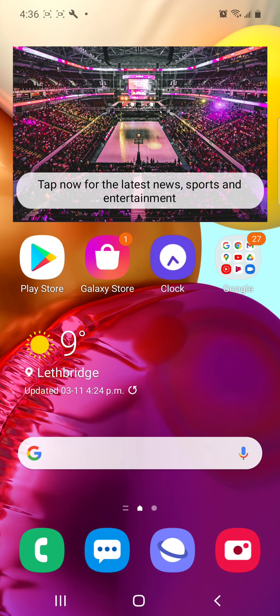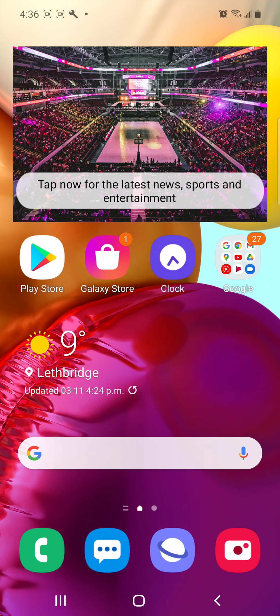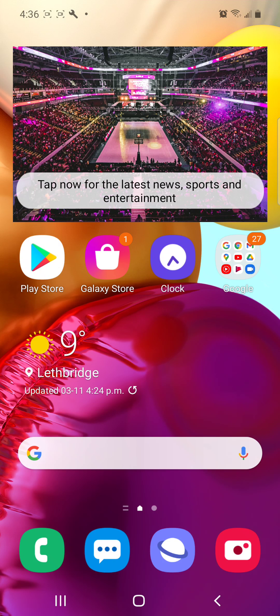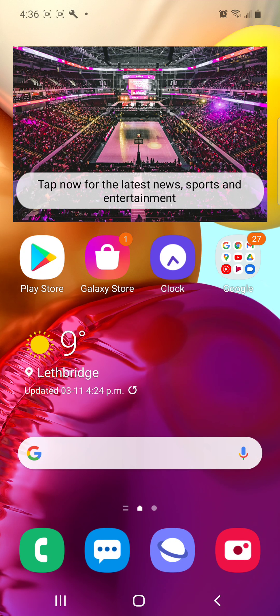On my phone here, this Samsung, I called them because I got a text message from not a number, it was like an email address. Anyways, I called Samsung and I'm trying to block this in my text messages. They said it's impossible to get a text message that doesn't have a phone number.